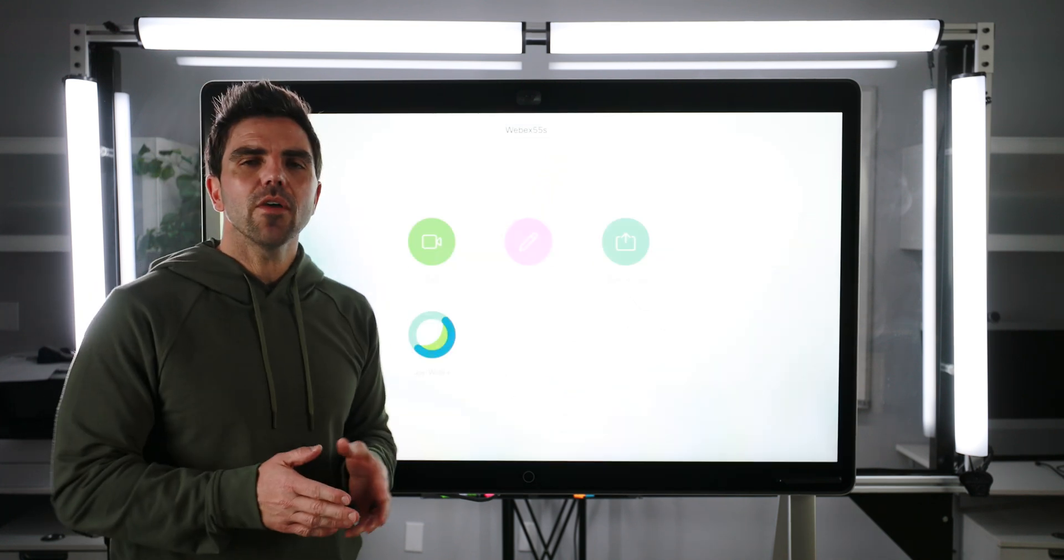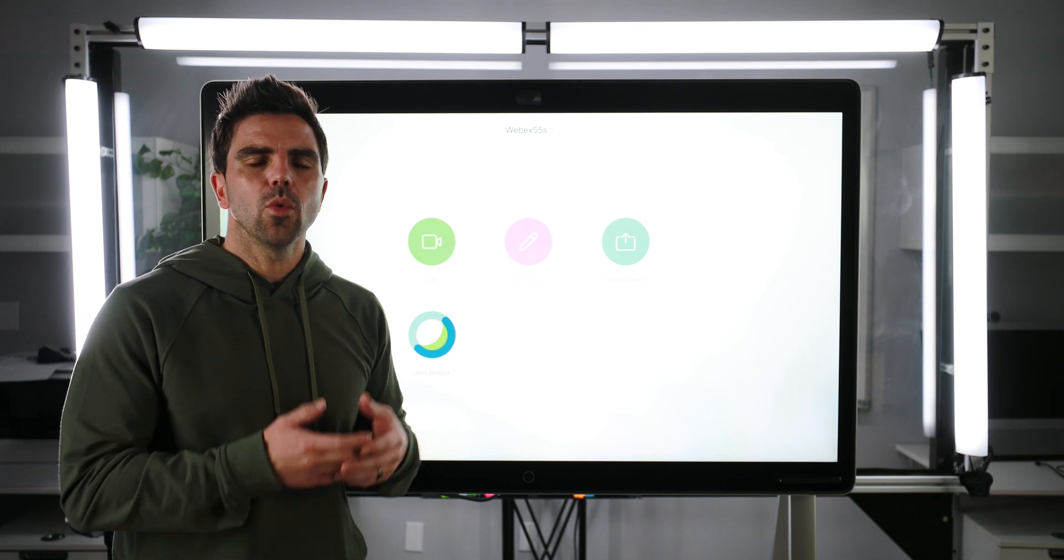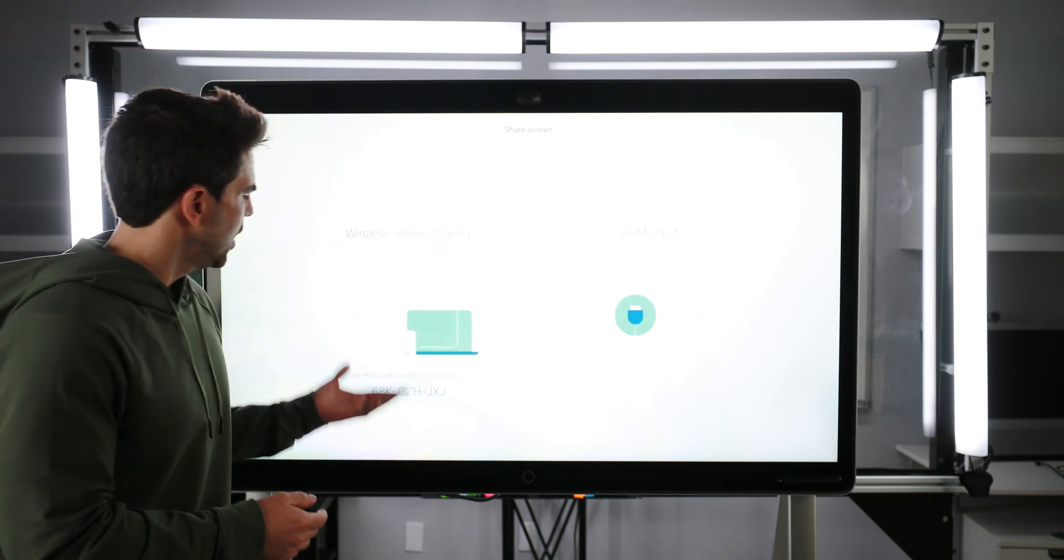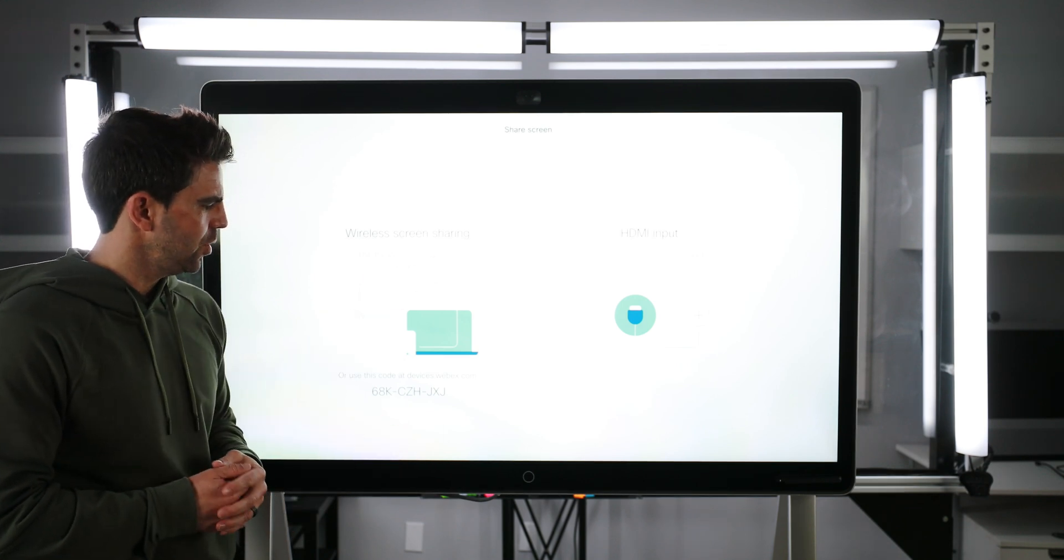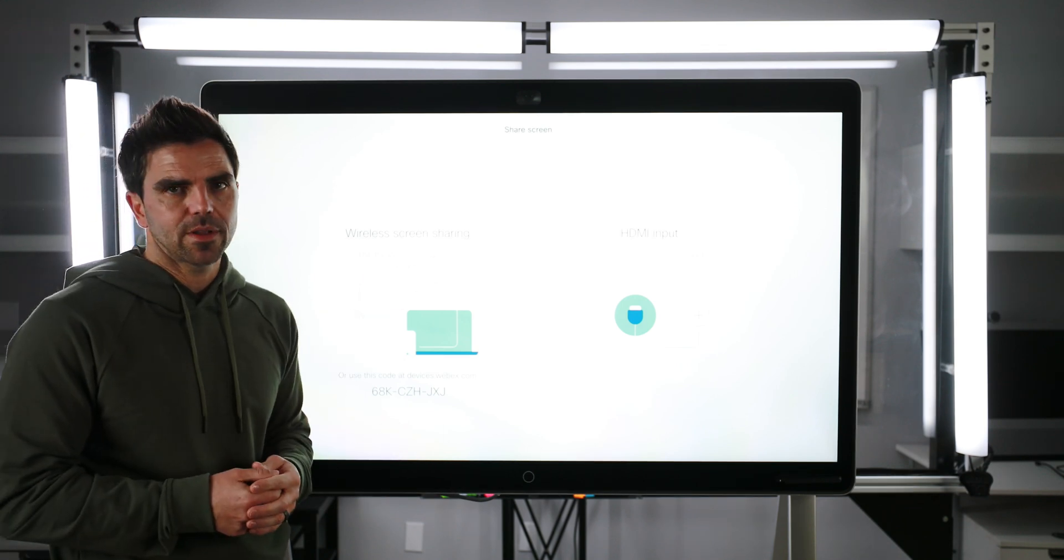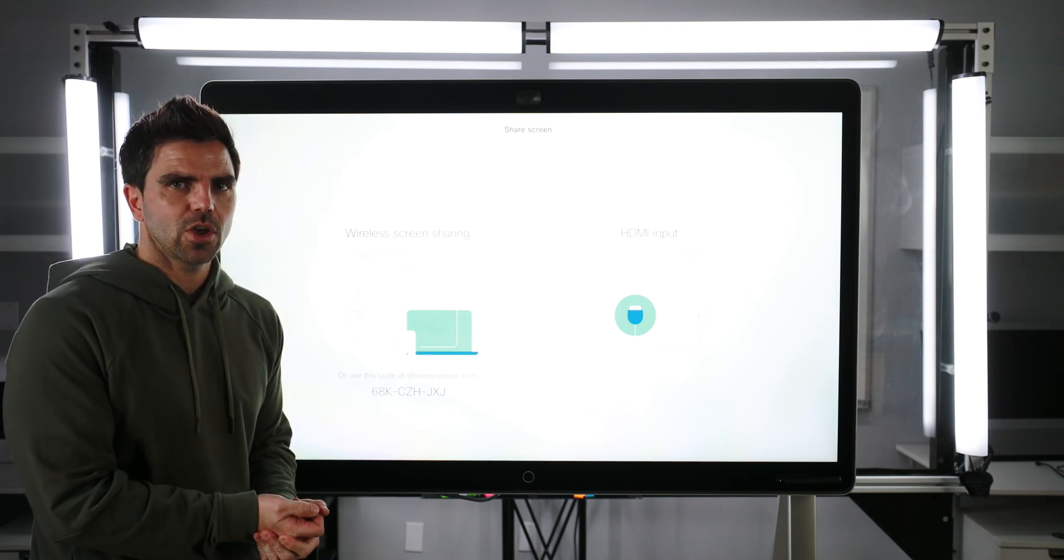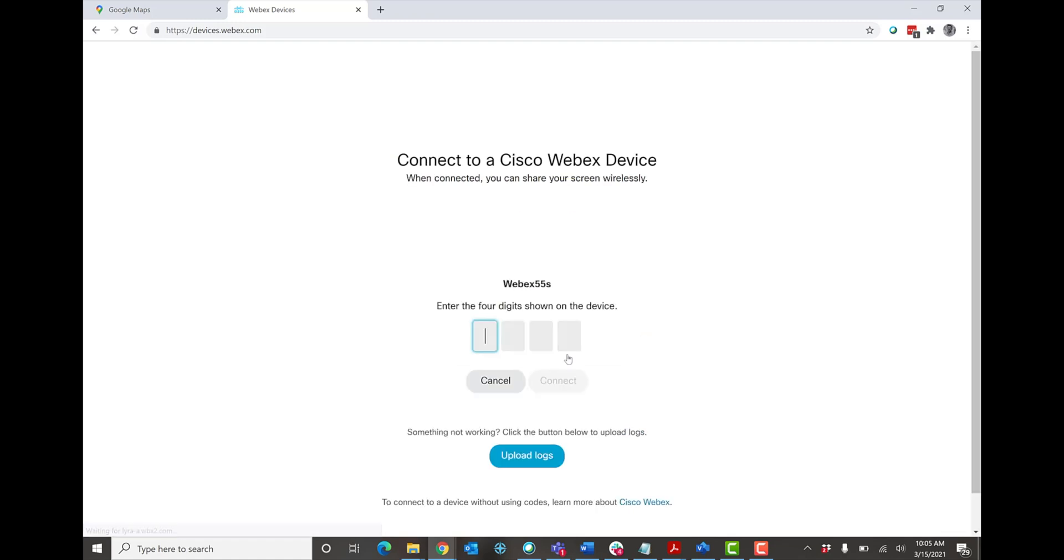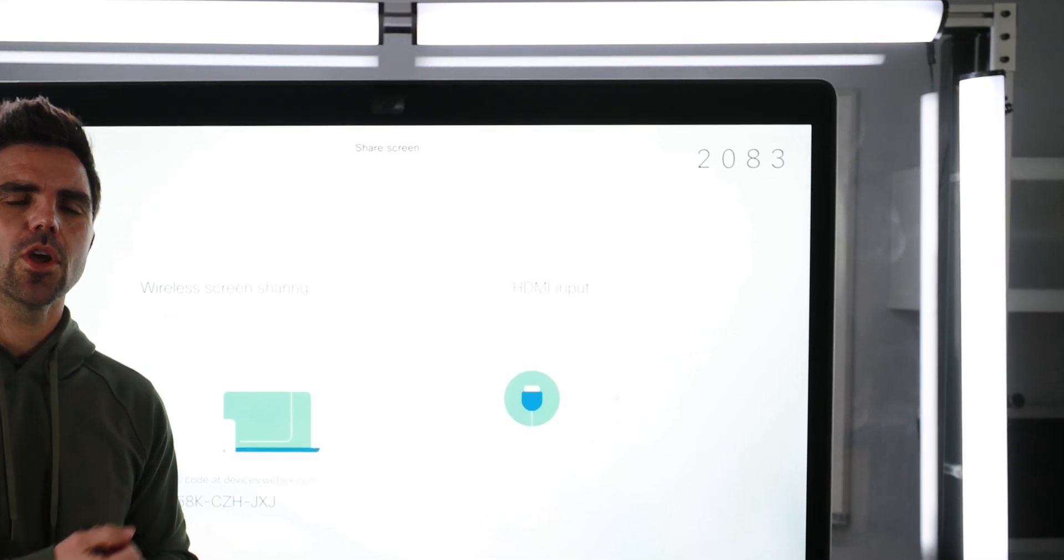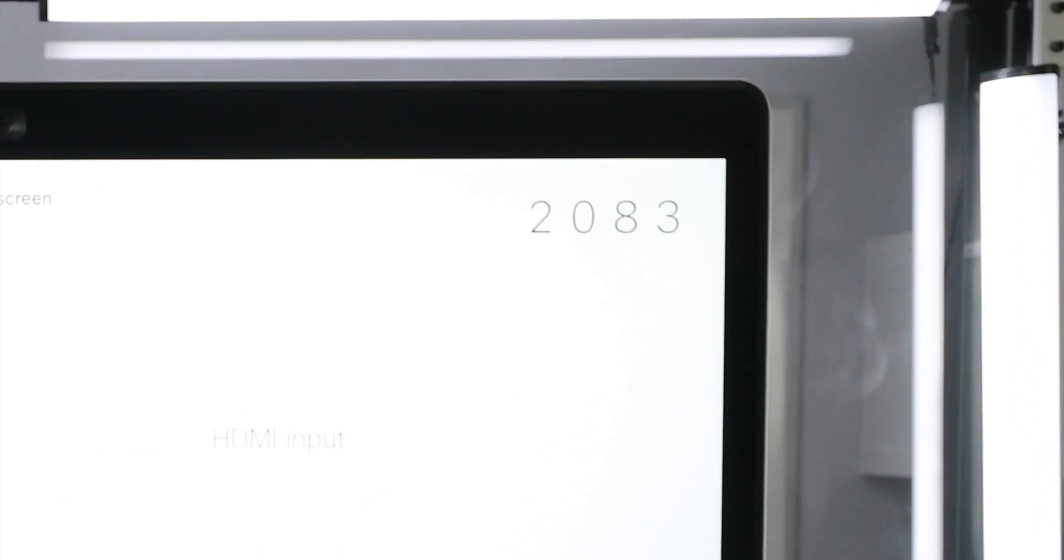Now that we covered wired sharing, let's talk about the wireless sharing through the WebEx cloud. I'm going to tap share screen. Now it's going to present me with a web address to go to, which is devices.webex.com and I'm going to enter this code. Once I do, it's going to ask me for a pin. Now it's presented me with this code. I'm going to enter the code on my desktop and then I'm going to be allowed to share my screen.